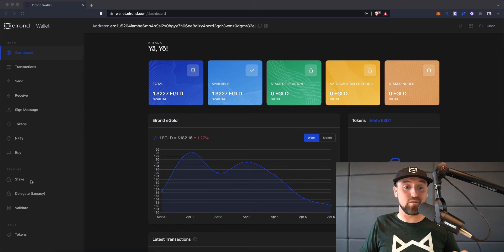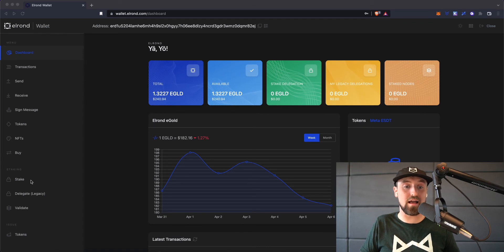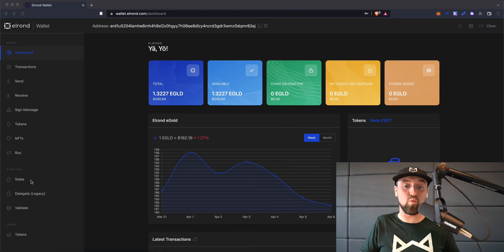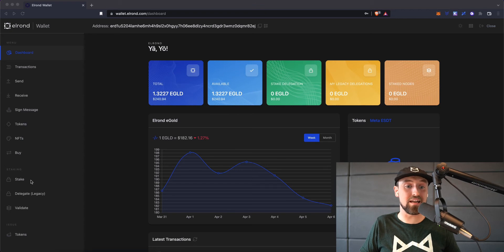You'll see that I'm currently set up with an Elrond wallet on the official Elrond wallet homepage, which is wallet.elrond.com, and that my wallet has 1.32 eGold in it valued at about $240. This makes me eligible to begin staking.